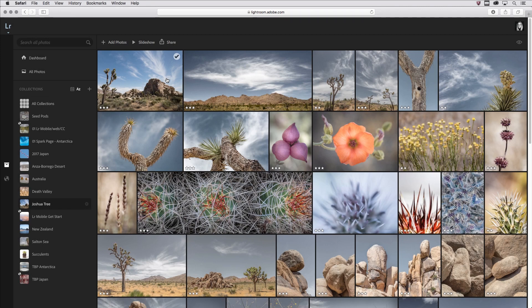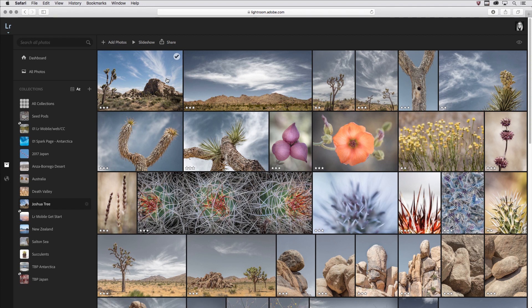Hi, my name is Julianne Kost, and we're going to take the next few minutes to see how easy it is to enhance this image using the adjustments in Lightroom Web.